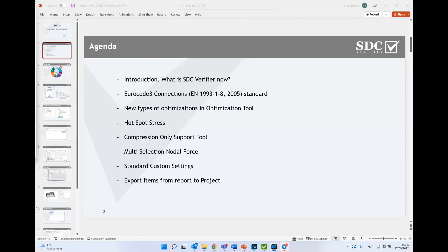Some people already have experience with SDC Verifier, some are new. With this new version, a lot of features are displayed on the what's-new page on our website — you're welcome to visit that and download the software. Floating licenses are automatically updated to the newest version for those continuing maintenance of SDC Verifier. If you have a single-computer license, just send a request to update the license file.